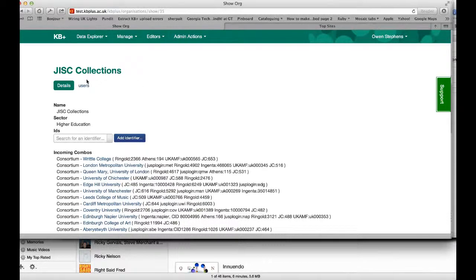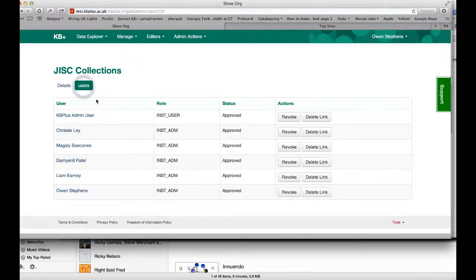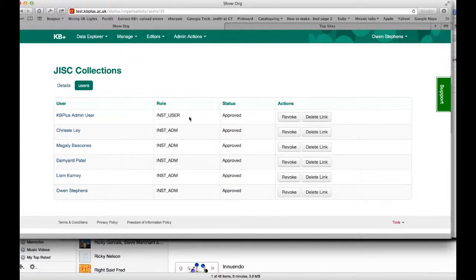The second part of the screen is the users link. If I go and look at my users, this is a list of all the users who are currently members of the organisation. You can see from here that I have some options. If I want to stop someone being a member of the organisation — for instance if they leave and no longer have access — then I can do two things. I can either revoke their permission,